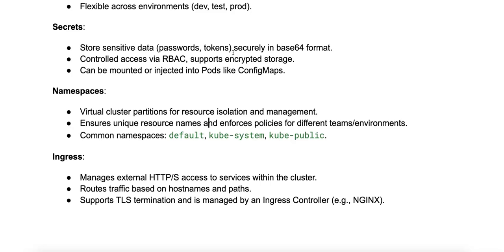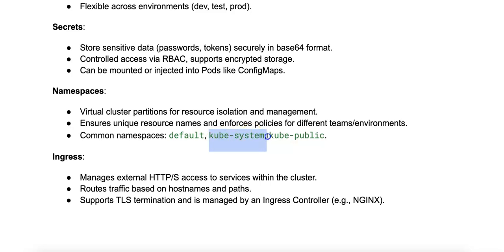It also has the concept of a default namespace. When no namespace is provided, Kubernetes uses the default namespace. Commonly used system namespaces include kube-system for system services, and kube-public for resources accessible to all users.